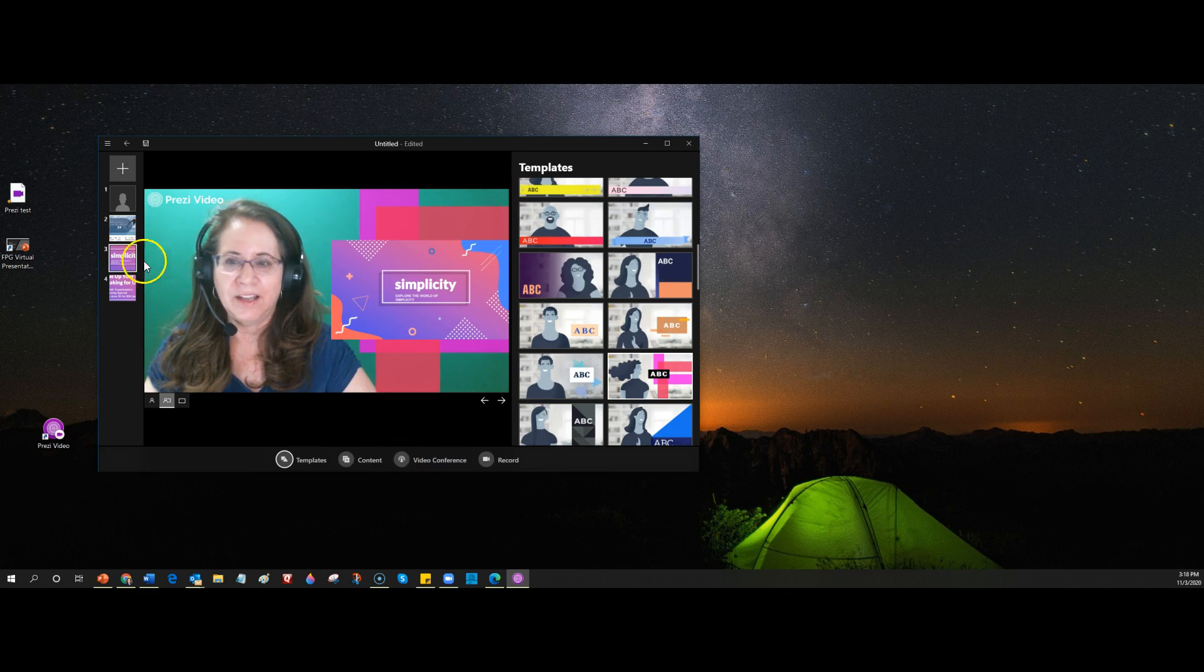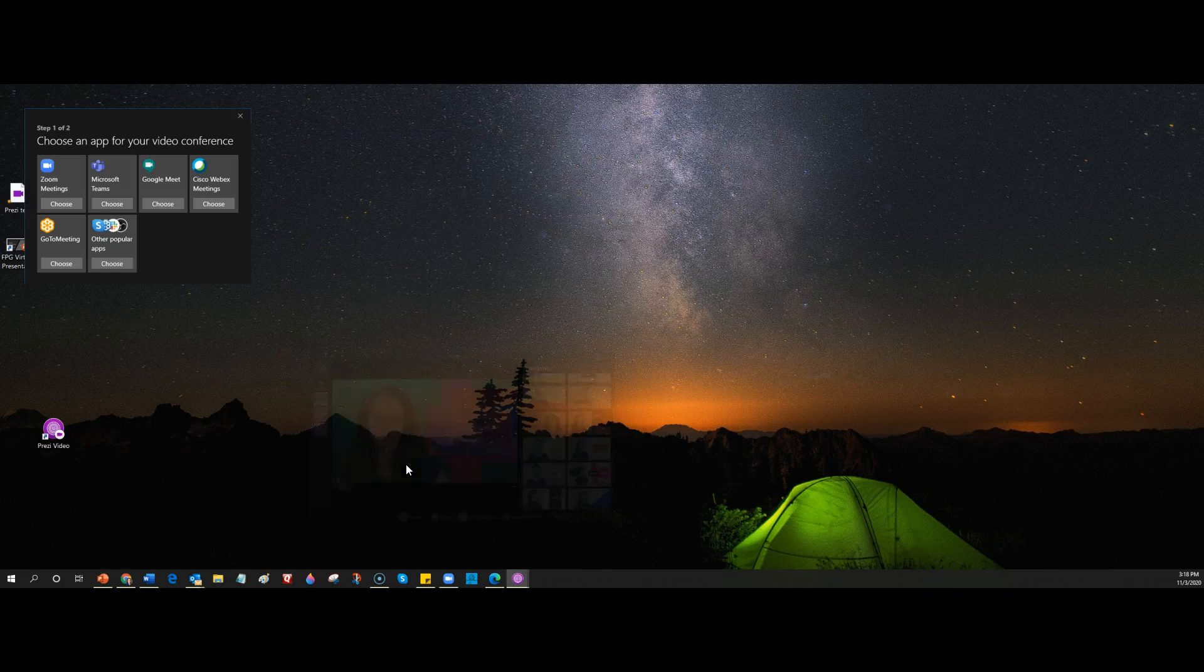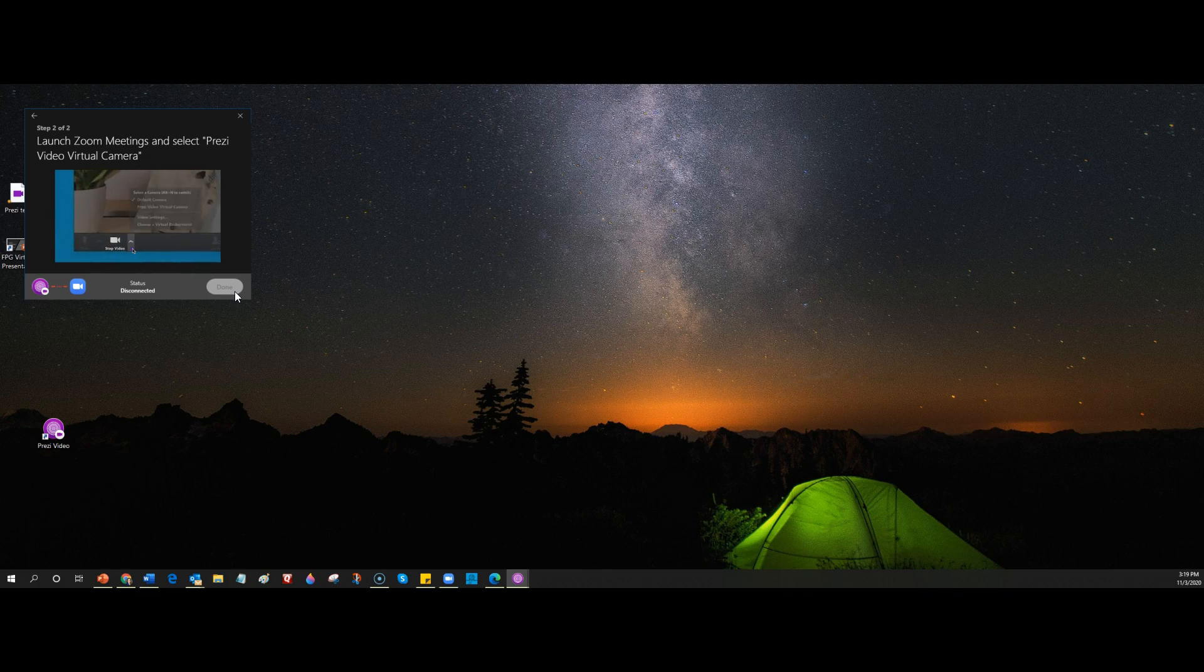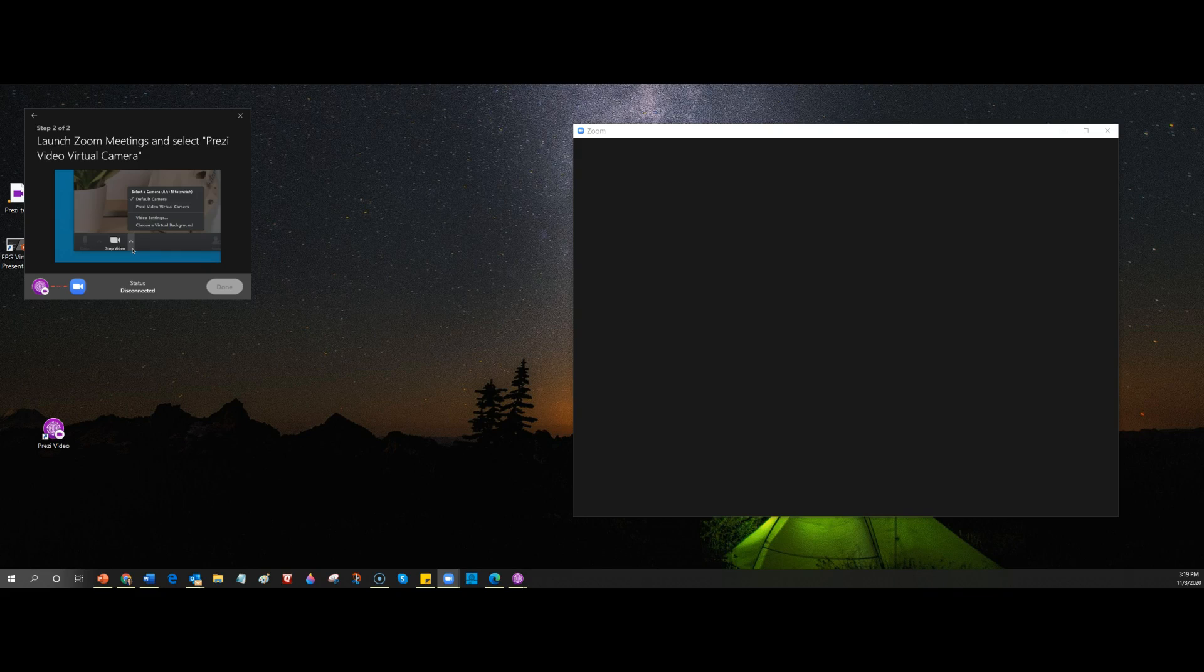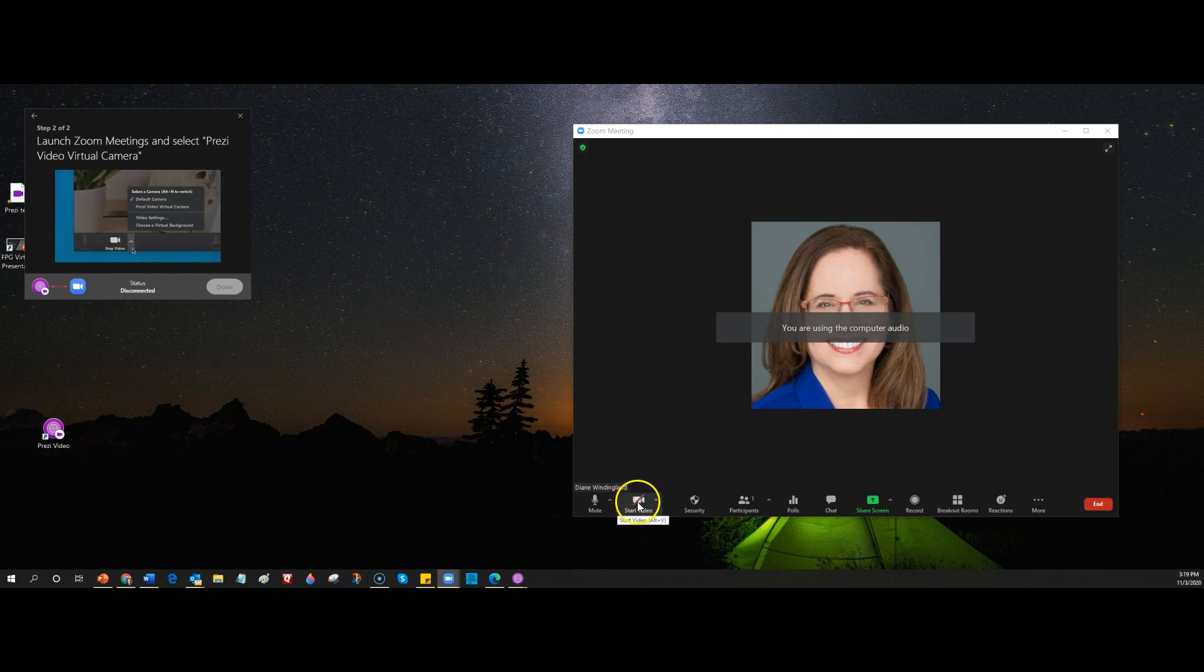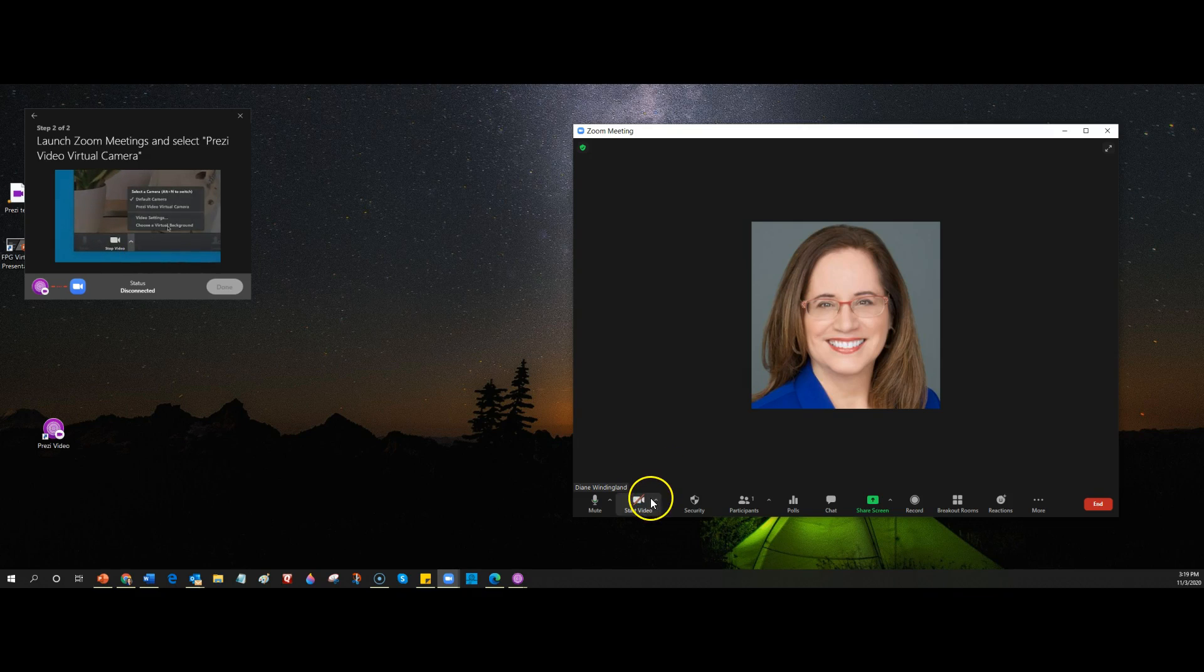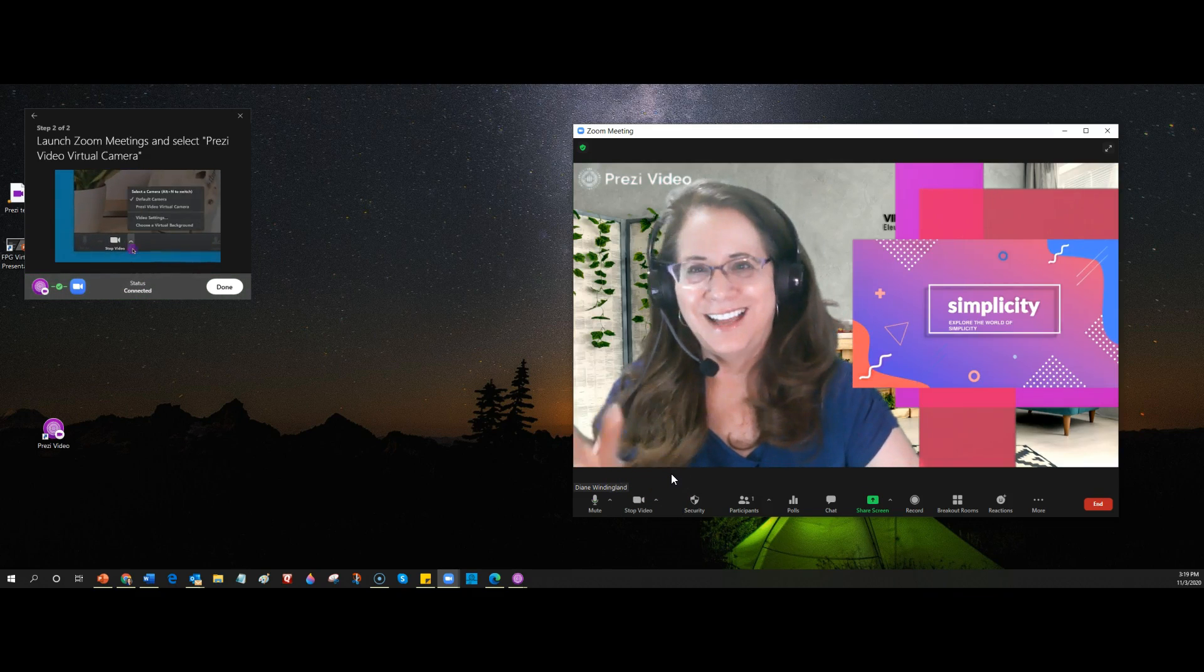All right. So I want to have a zoom meeting, but this will be a good way to check it out. Launch zoom meetings. So I have to go here and I'll just do a new meeting as a practice and select Prezi video camera. Let's see. Is anything working here? Prezi start video. I have to start video. That helps.